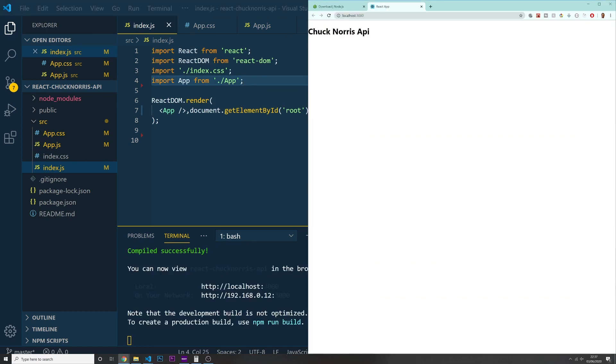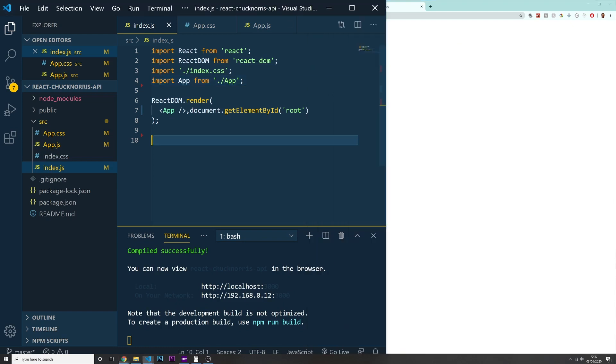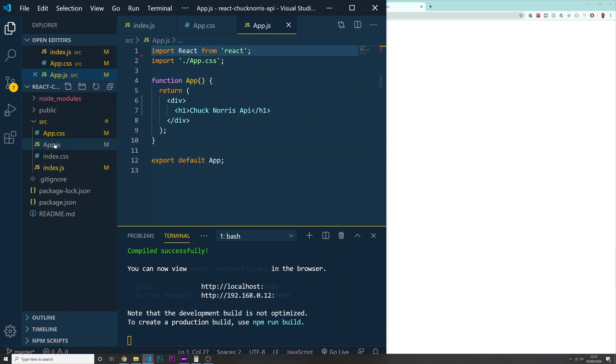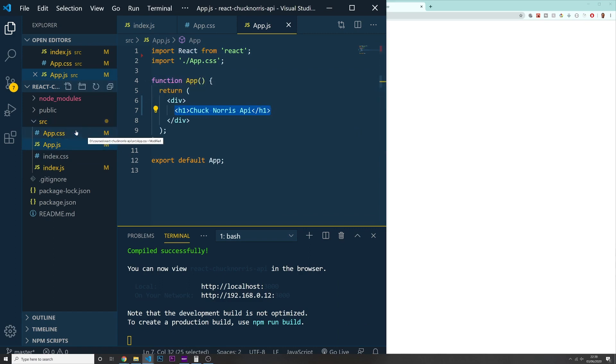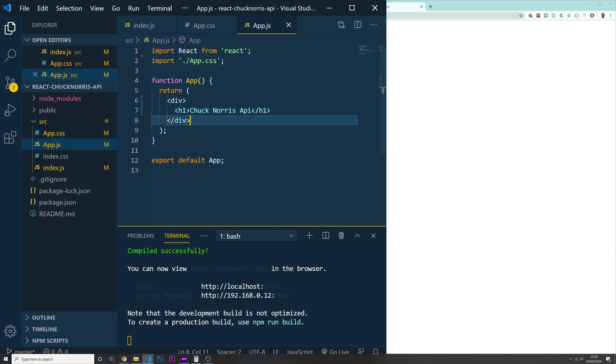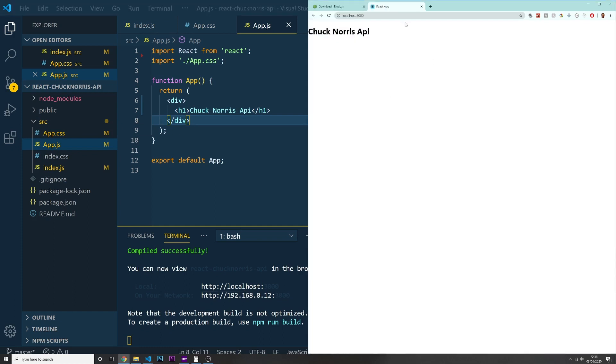Look, if you check in here on the top now, you got this message of saying Chuck Norris API, which is this inside of our app.js. So we just installed our project. We just did a cleanup of a lot of files and a lot of things that we actually don't need for our project. And we started our project using the command npm start.